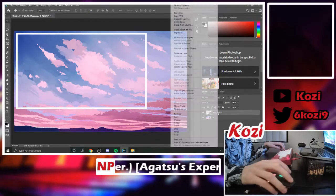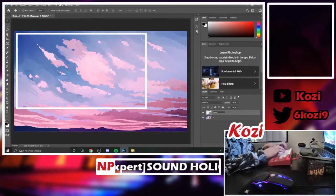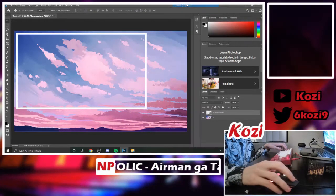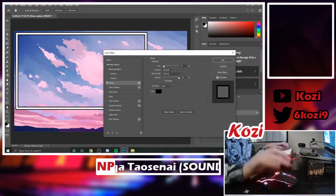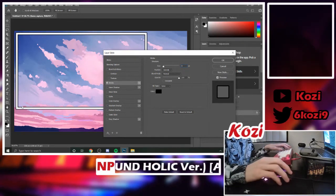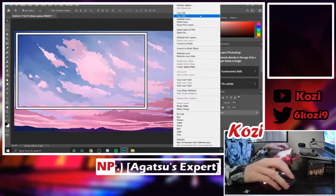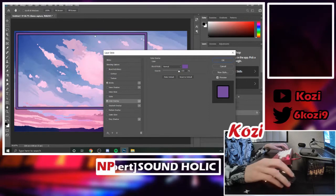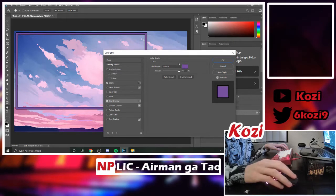Once you've done that, right-click your rectangle layer — don't forget to name it; I'm going to name this one 'game capture.' Go to Blending Options, choose Stroke, and make it however wide you want. I'm going to do 5 pixels and keep it a black outline. Then go back to Blending Options and add a Color Overlay — this sets the fill color of your box. I'm going to make it purple.